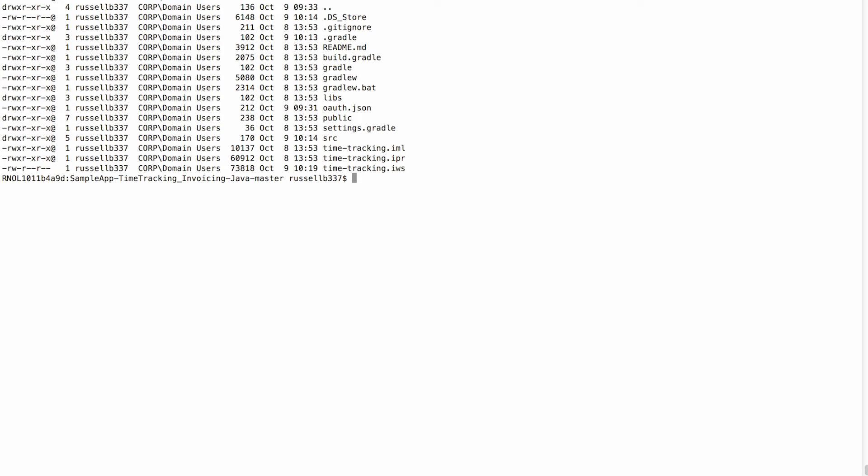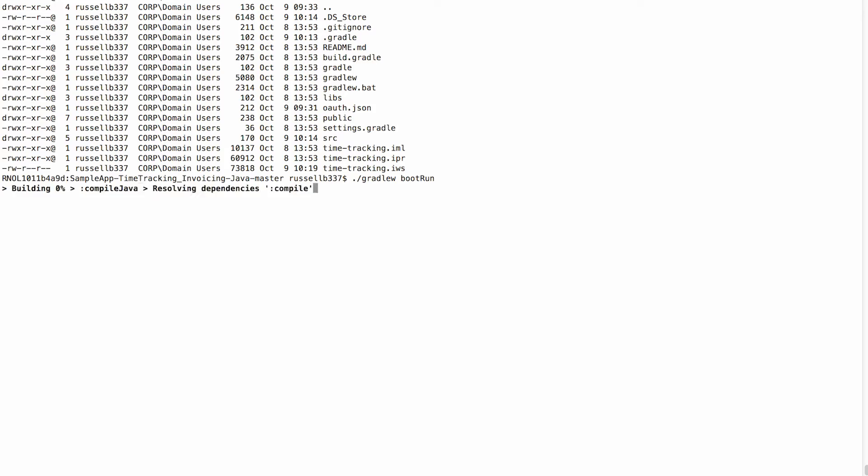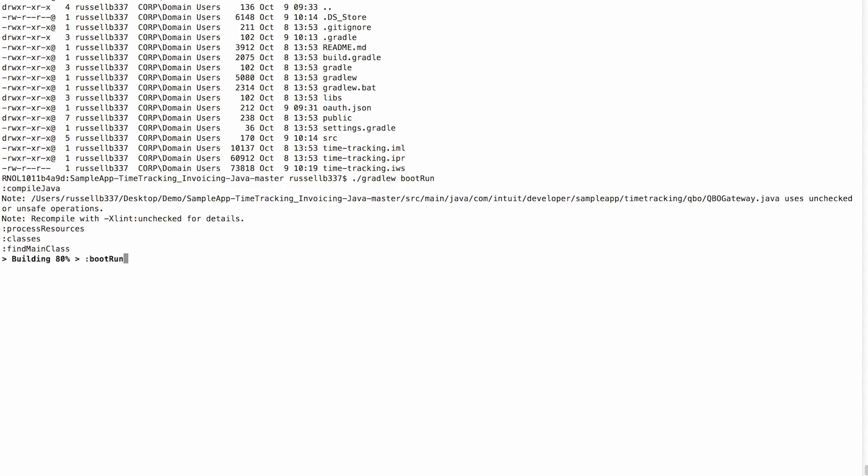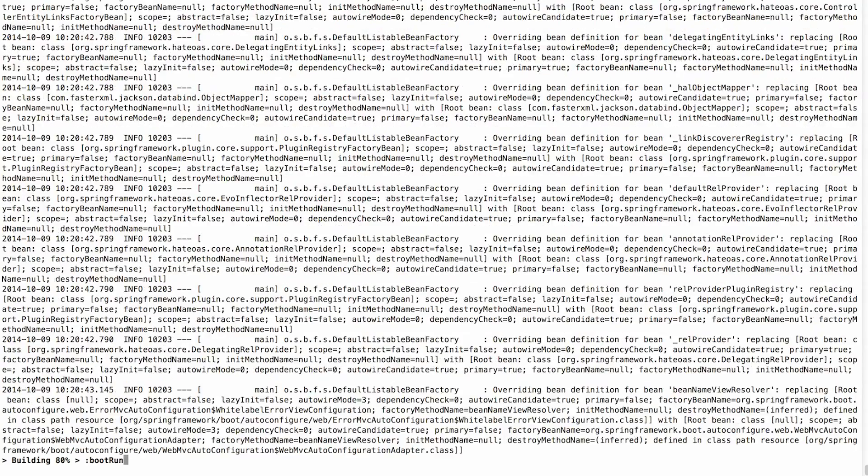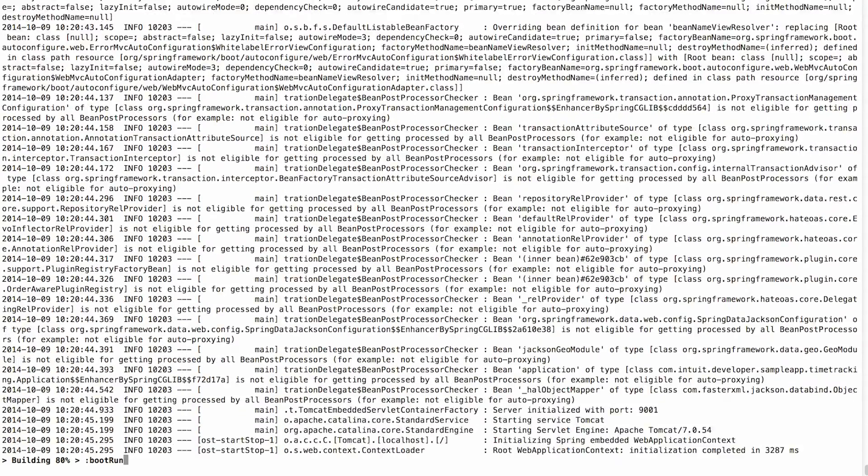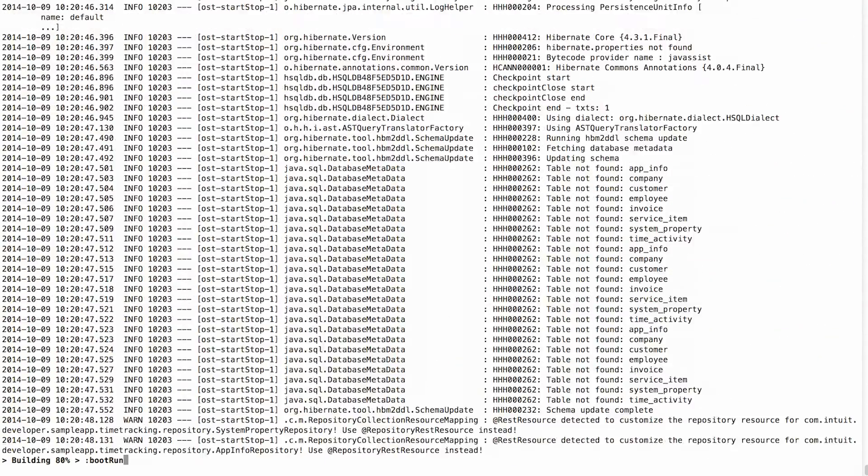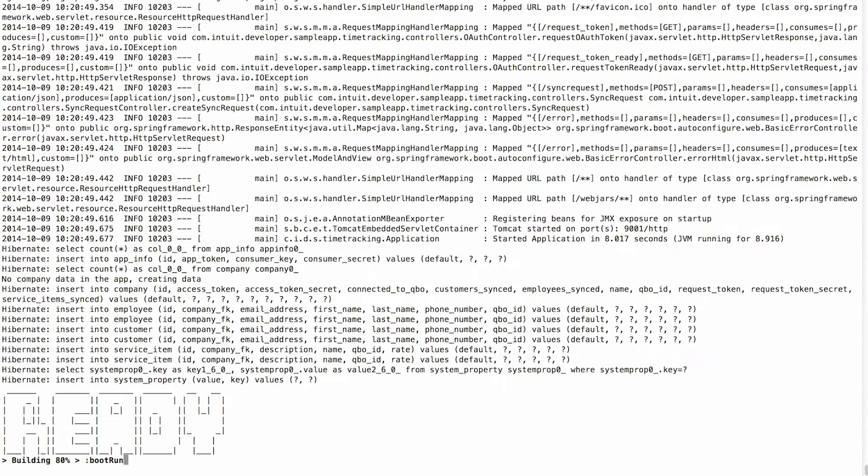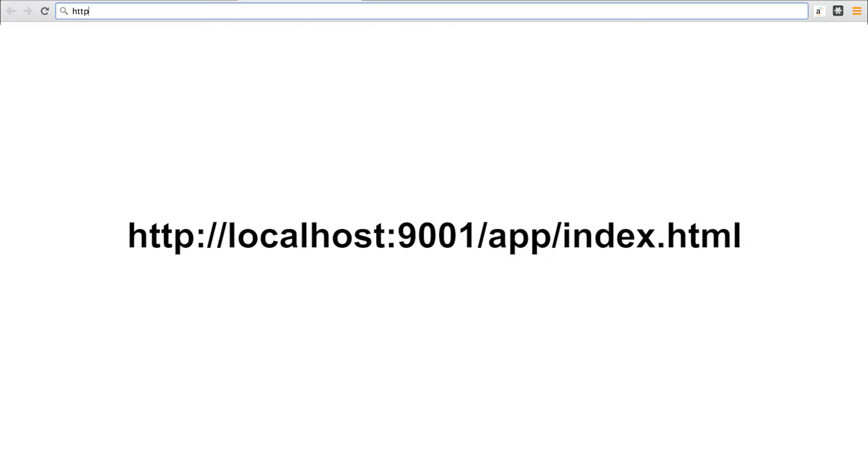Next, open a terminal and go to the sample app directory on your machine. Then type the following command: dot slash Gradle W boot run. When you run this command for the first time, it will take a little while for the sample app to start, since Gradle needs to pull in all the dependencies. Once the project is set up, open a browser and go to the following URL.